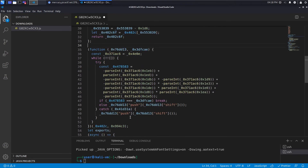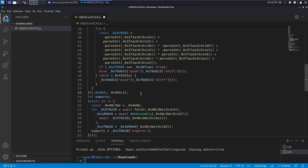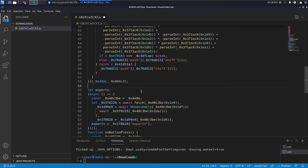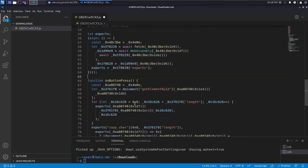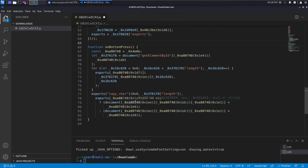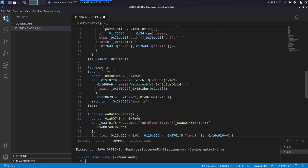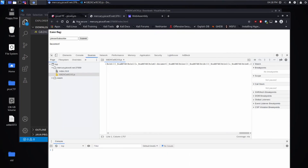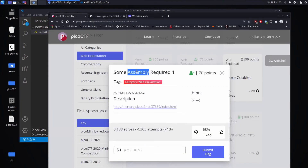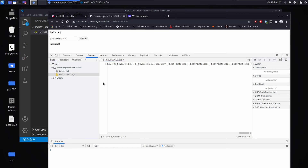I'm going to breeze through the obfuscation since I have another video that covers how to deal with it and really breaks down my tactics. Instead, I'm just looking at a high level at what's going on. One thing immediately stands out: we're awaiting WebAssembly, which means we're fetching something from an address defined here based on an array lookup. Since the challenge name is 'Some Assembly Required,' I think it's a good bet that assembly is what we want to look at.